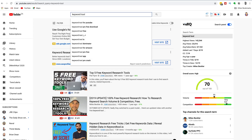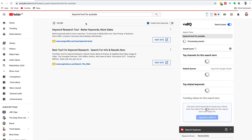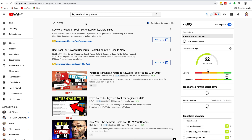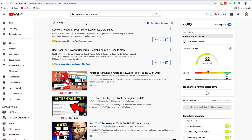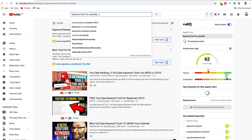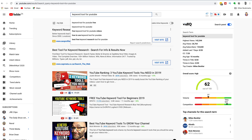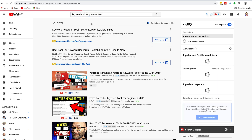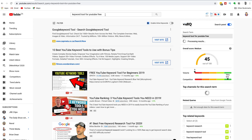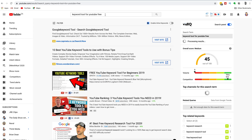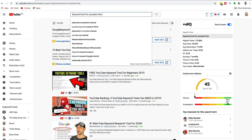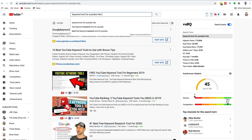hit the space bar. You'll see YouTube will give you all these auto suggestions, and then start picking which are more like the video you would like to make. Then you can go back in and repeat the process — hit another space bar and you can see we're getting to a longer and longer tail keyword.